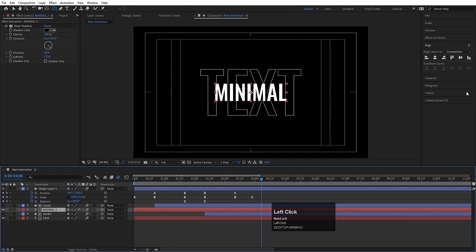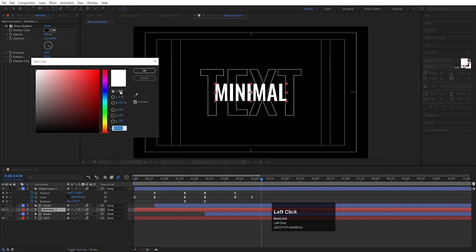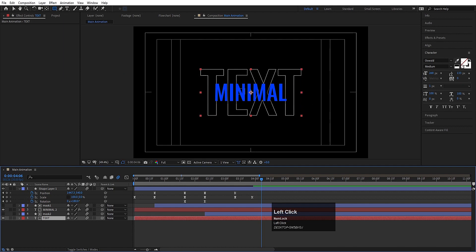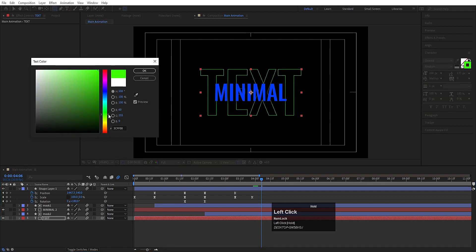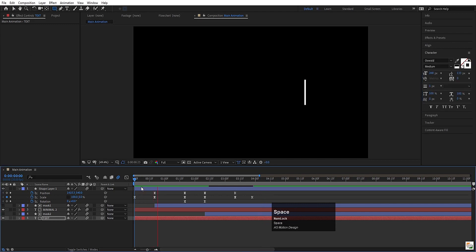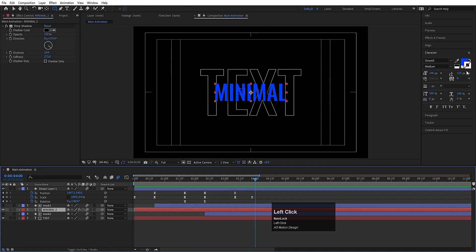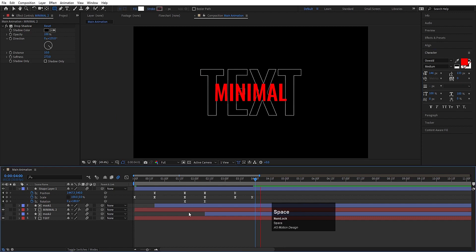Now select the Minimal text, go to the Character menu and choose whatever color you want. I'll choose a bluish color for this one. For the other text layer, you can choose a reddish color or any color you like — I'll keep it white because that looks good. If you want, you can also select the Minimal text and choose red to get that kind of look.